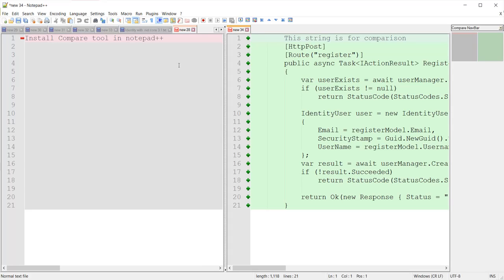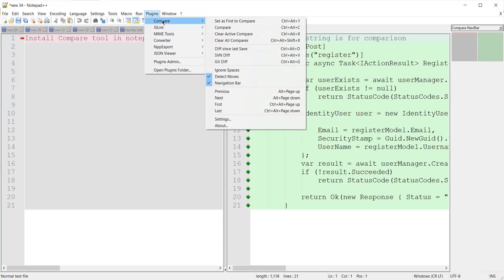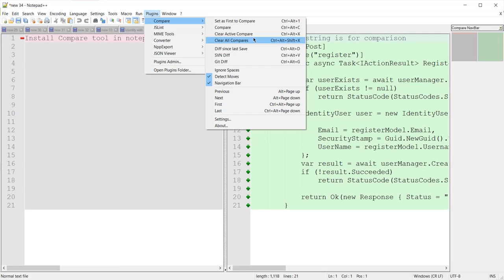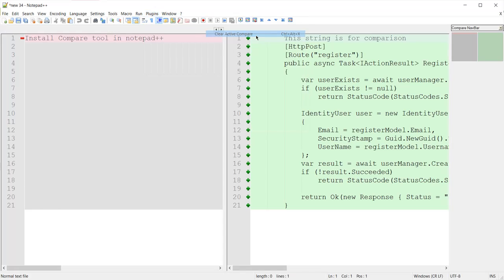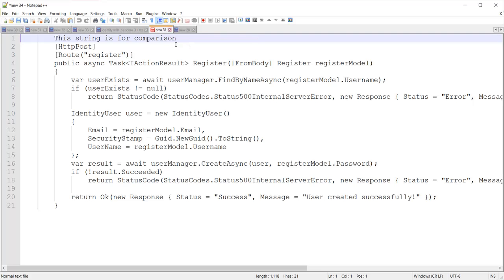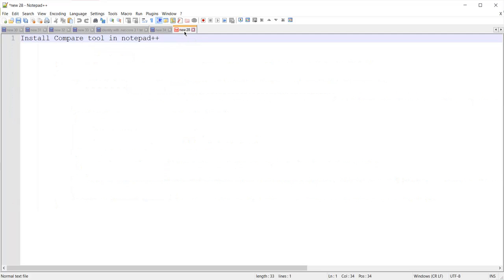Here the comparison result shows there is nothing matched between these two files. To close this comparison, we can click here and choose 'Clear Active Compare' or 'Clear All Compares'. Since we have only one comparison right now, I will click on that, and Notepad++ returns to its normal state.